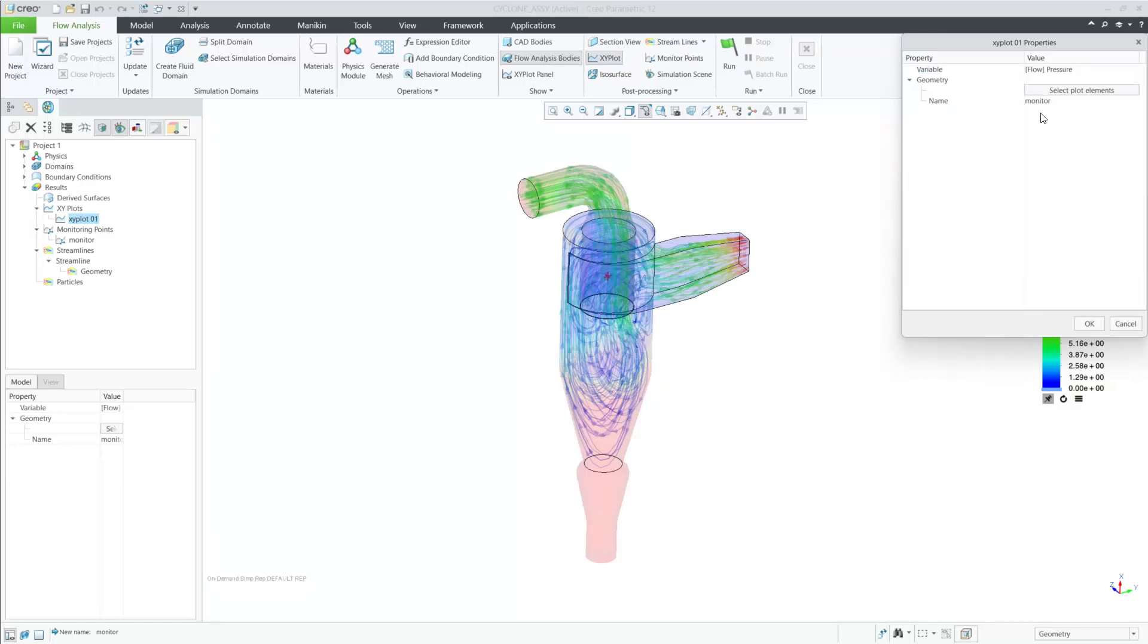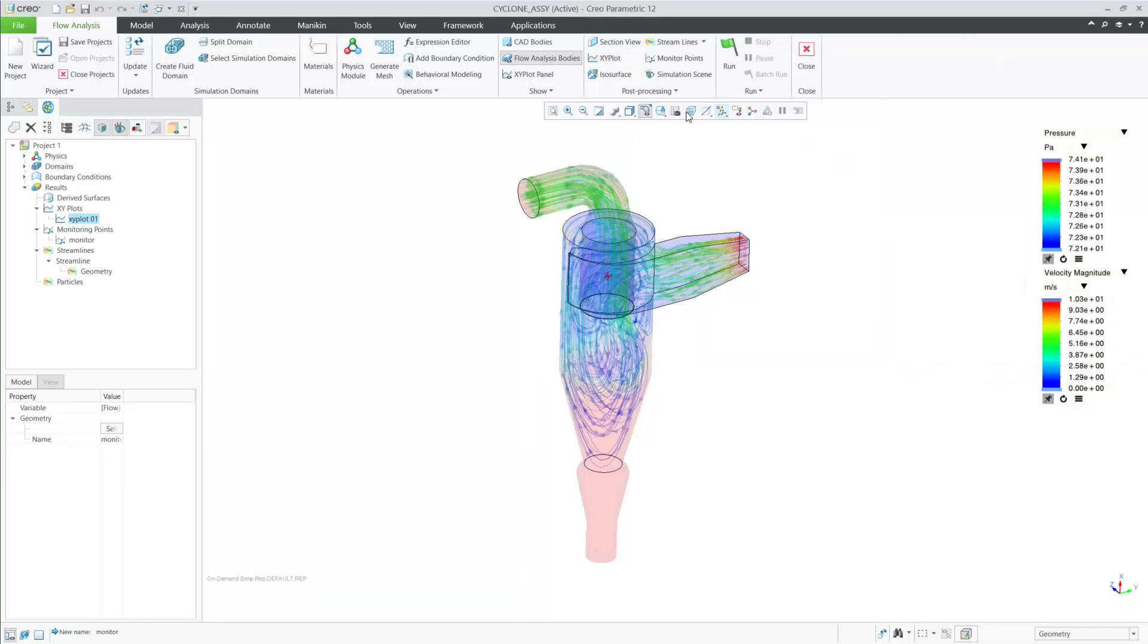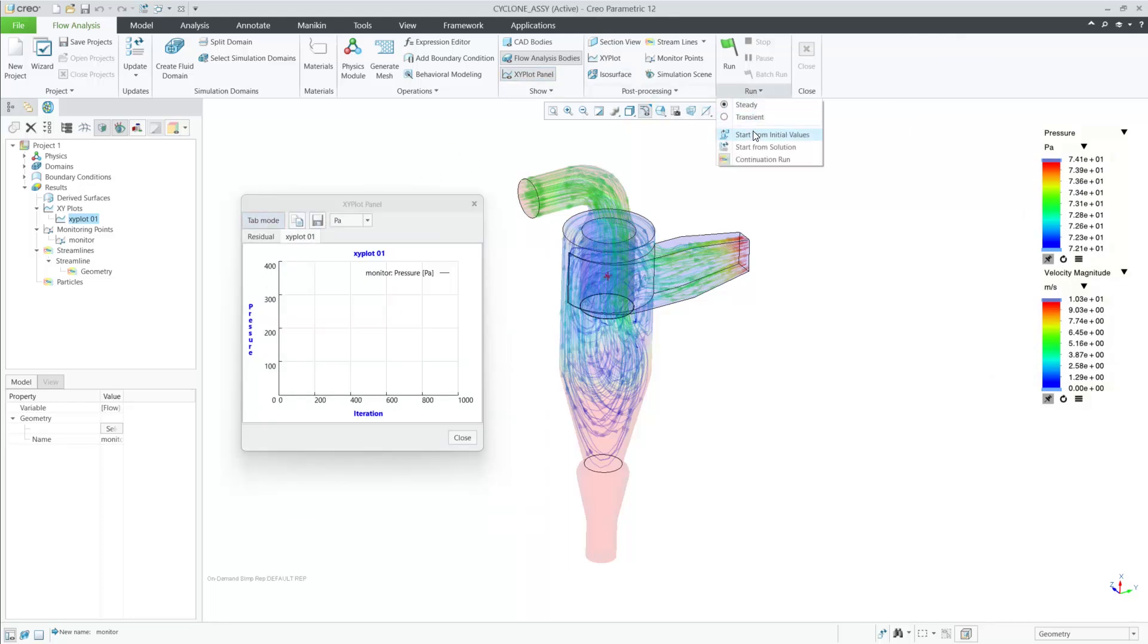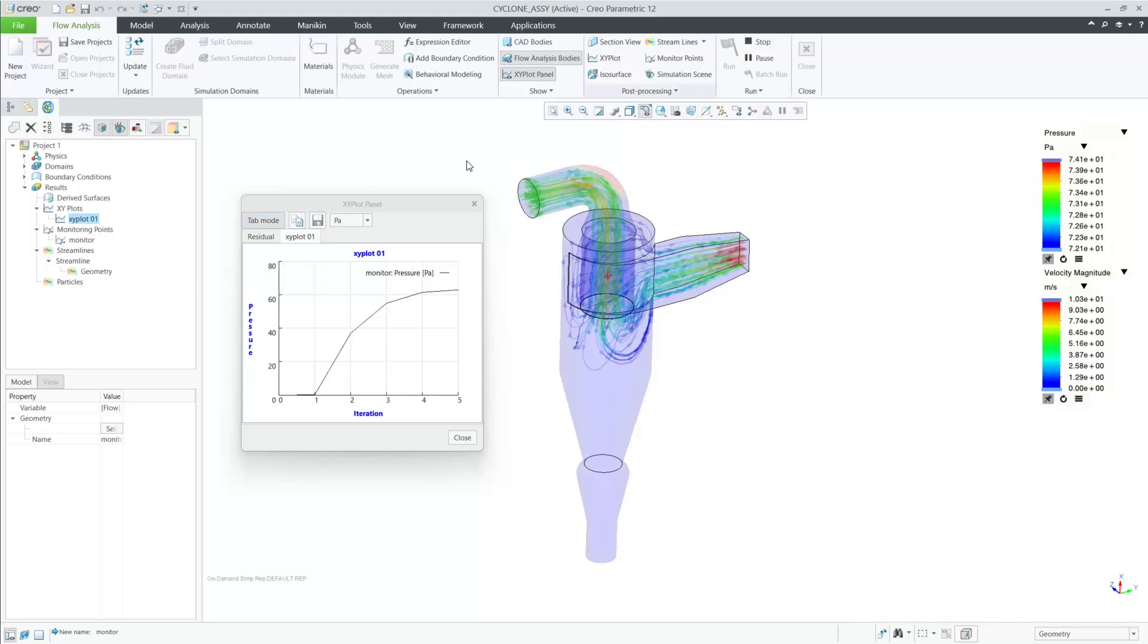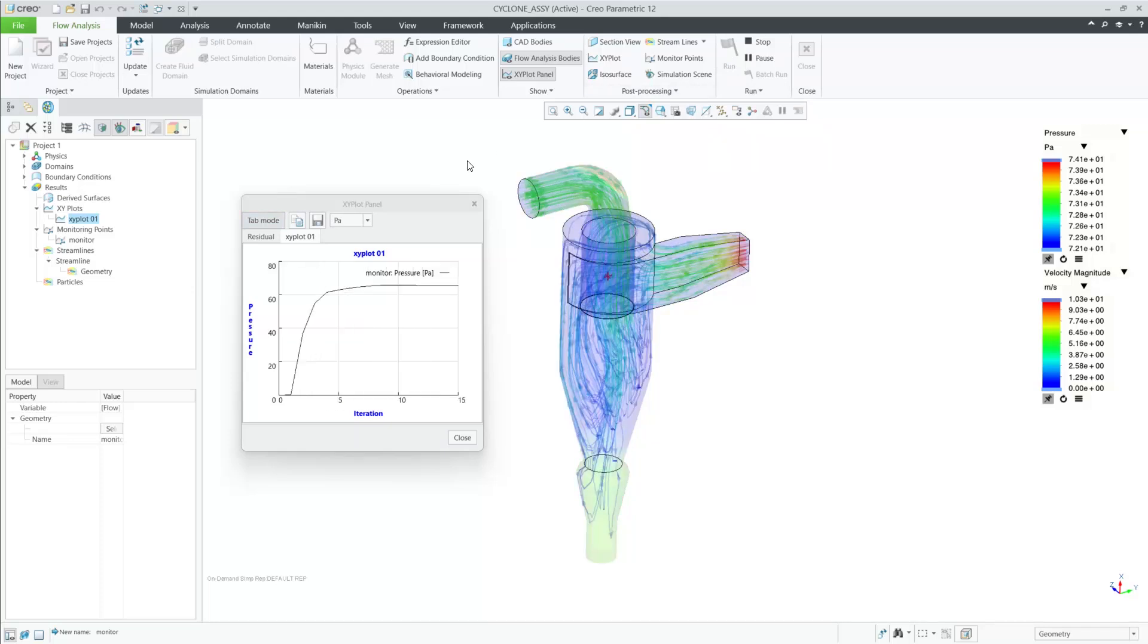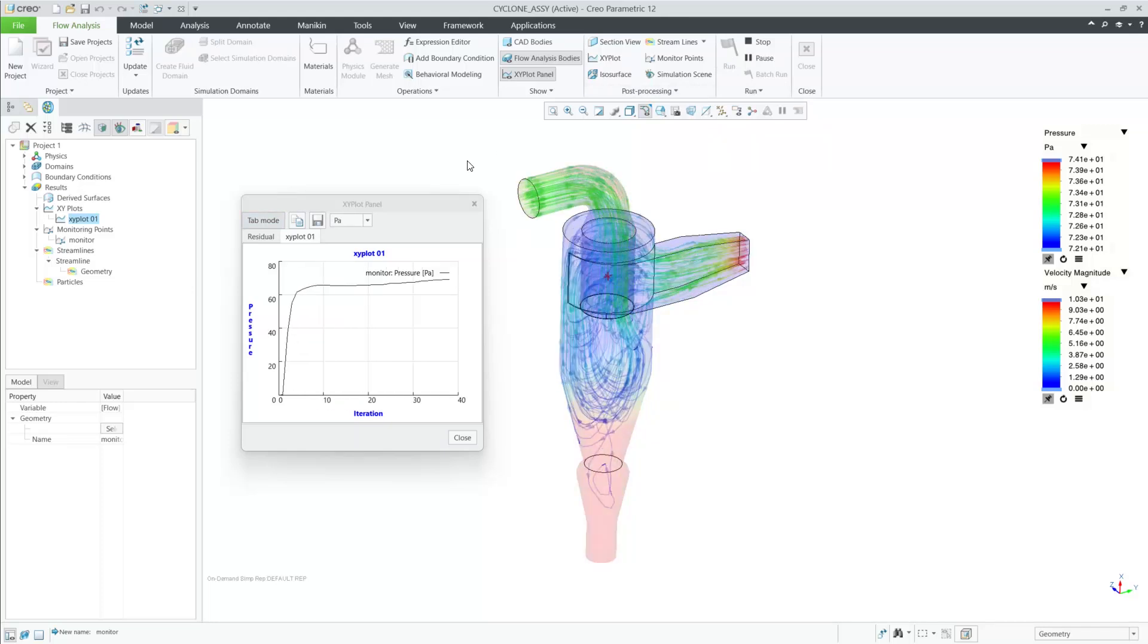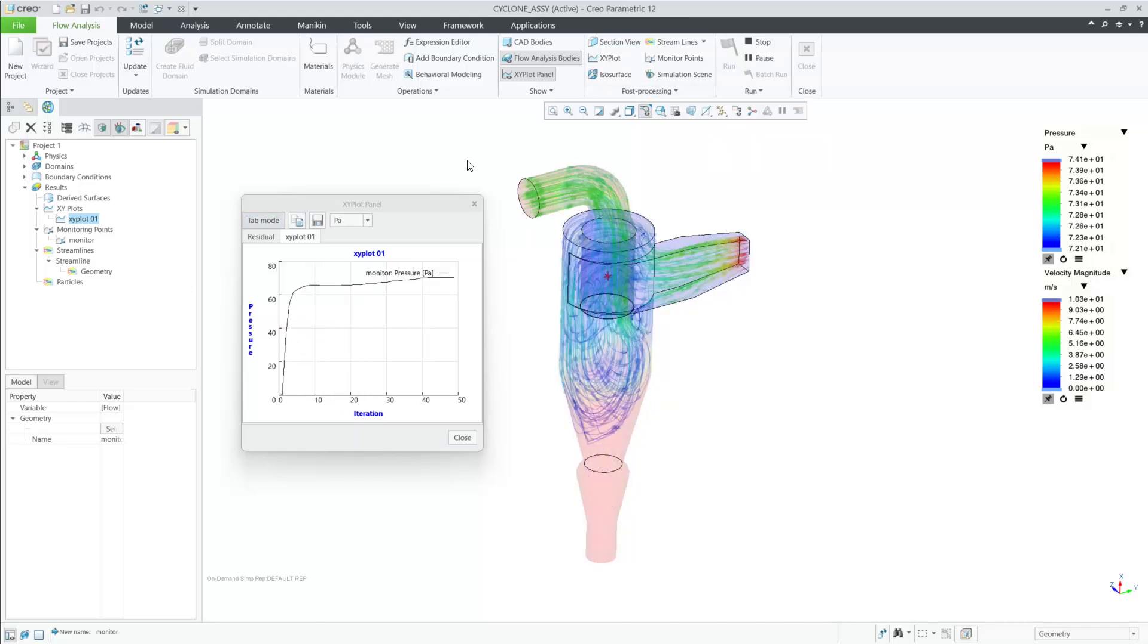In this case, we will rerun the simulation to view the progress for this monitor point by seeing the data in the graph. This gives us an accurate position to measure the pressure in this example.